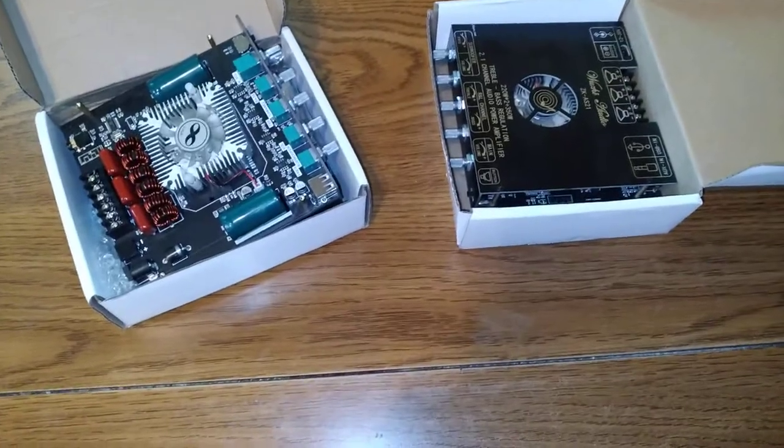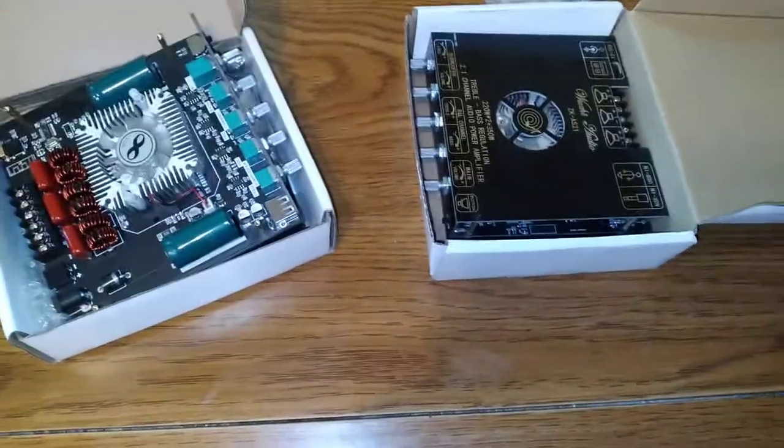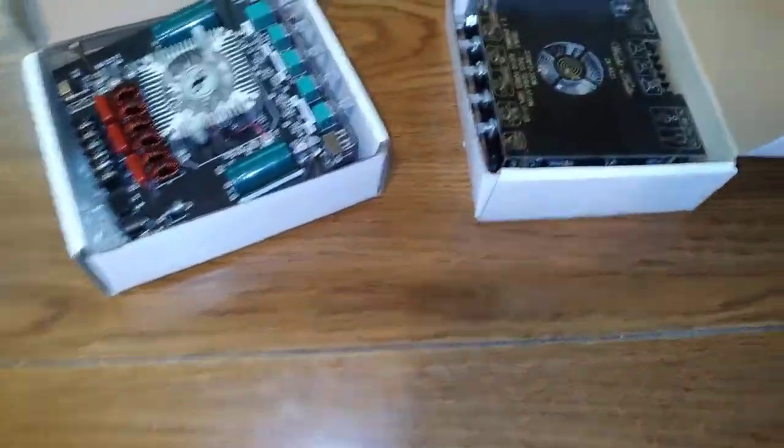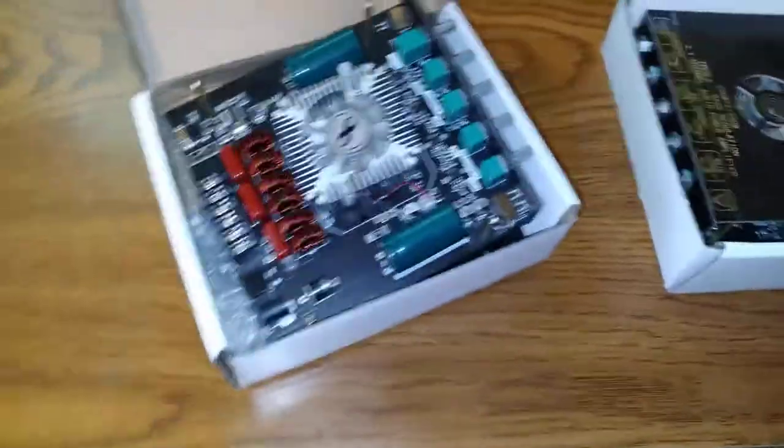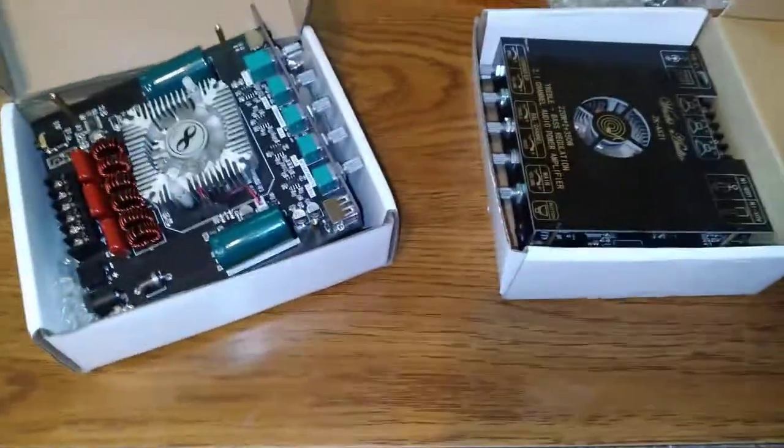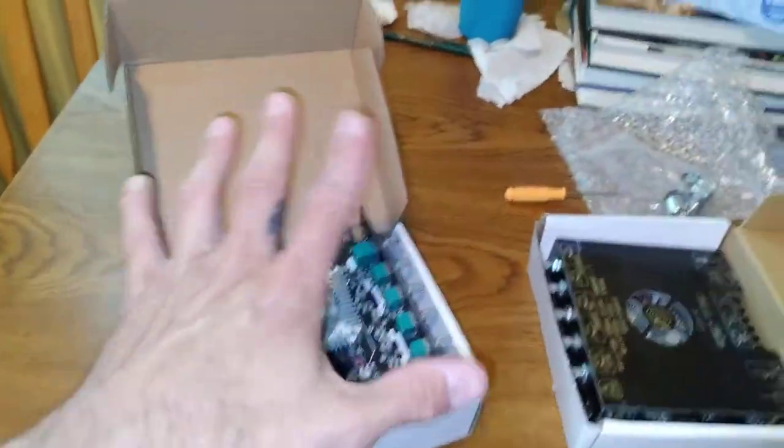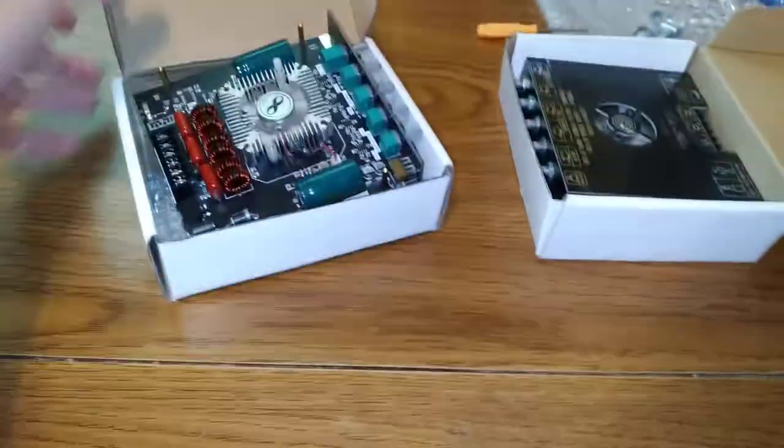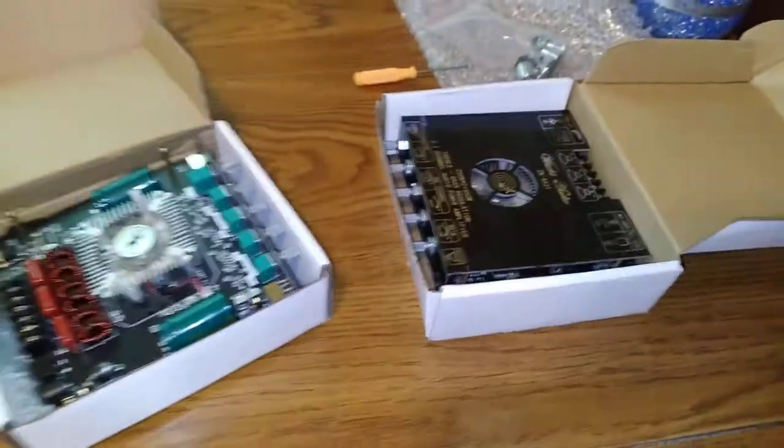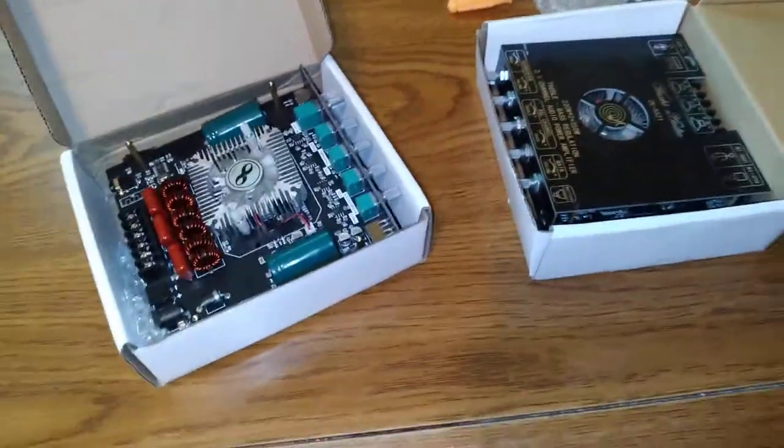Hey everybody, I want to come at you with a quick video here about the Woozy Audio ZK AS21 versus the HT21. Everybody's been wanting me to do a review and tell you what I think, which one's better, etc.